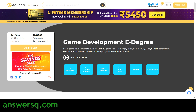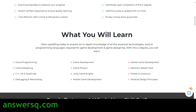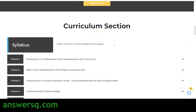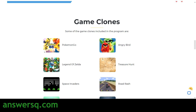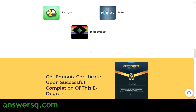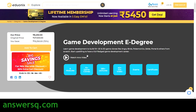In Edvonics itself, they offer a game development e-degree in which you can learn about game programming, game designing, and the programming languages you'll need to become a game developer. You will also make clones of some games during this e-degree program. After the program, you will get a certificate. The program is currently priced at 8,250, but I'll show you how to reduce the price.